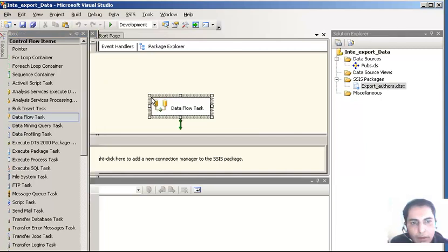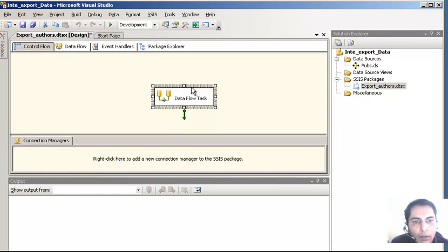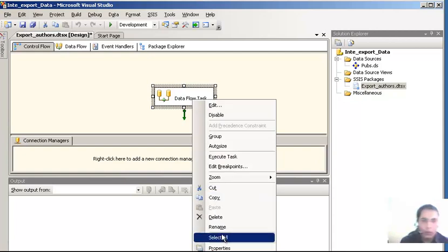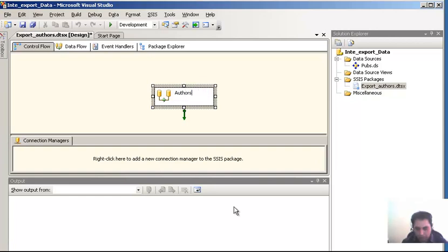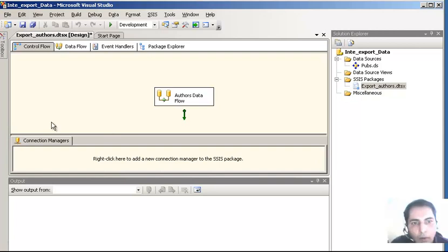As you can see, here is the Data Flow control. I need to rename this, so I right-click and select rename. I am going to name it 'Authors Data Flow'. That is done. I have created this control flow item and now I can double-click it.